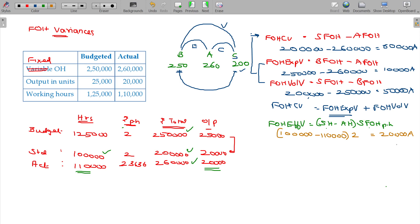I am introducing one more variance here, which is called Fixed Overhead Capacity Variance.